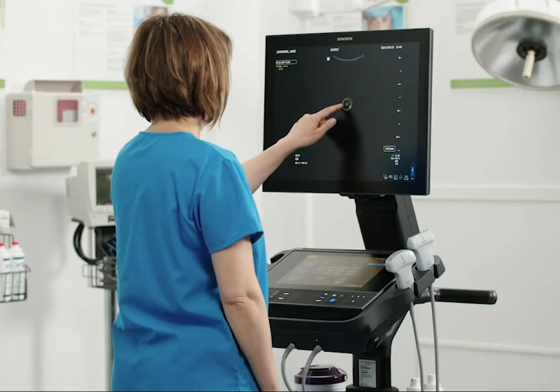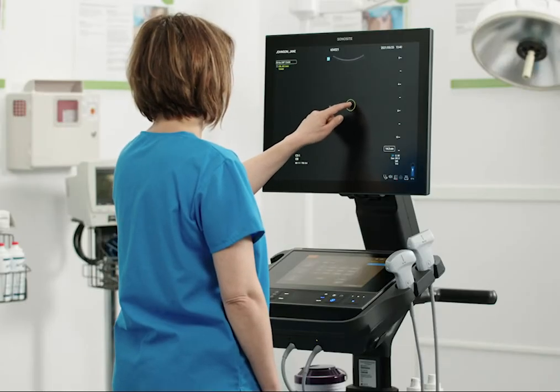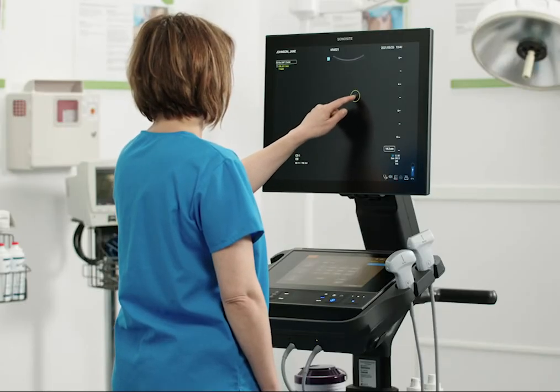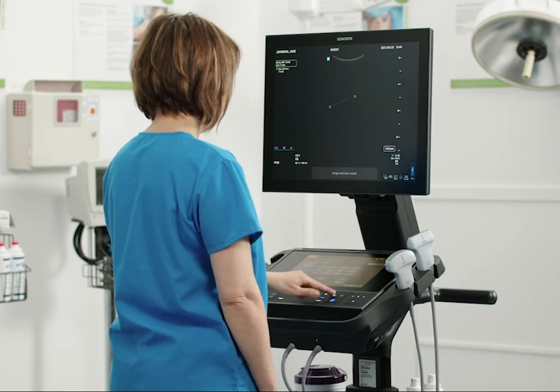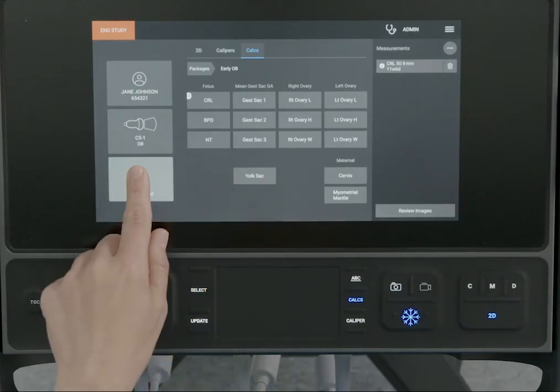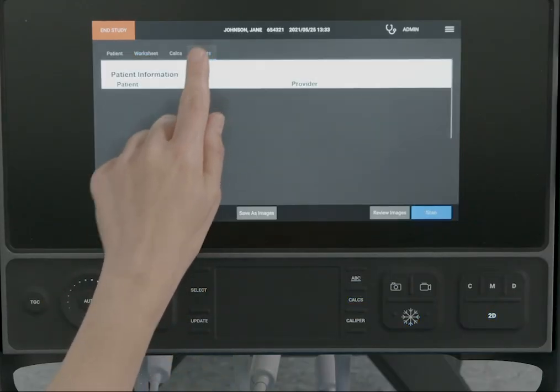You may want to navigate multiple menus to find the measurement you want. Use the calipers to make your measurement. The measurements are automatically saved to the patient report.